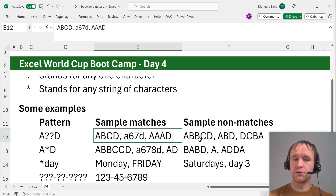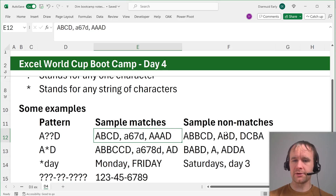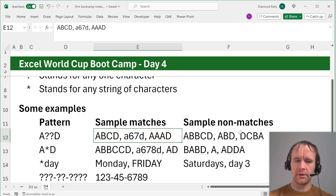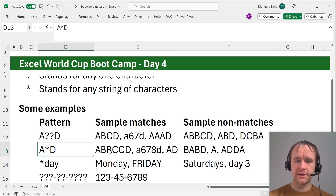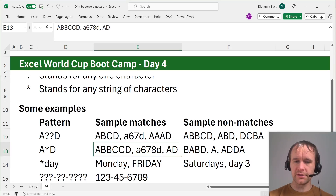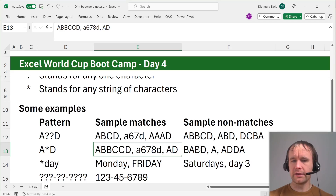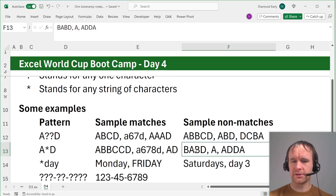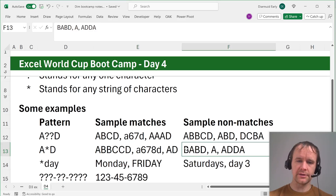This one doesn't match because it has too many characters — the pattern only matches two characters in the middle. This one has too few, only matching one. And in this case, the 'd' and the 'a' are the wrong way around. A star-d matches all things that have more, less, or nothing in between the 'a' and the 'd', but doesn't match this one because it doesn't start with 'a' — there's something else before it.